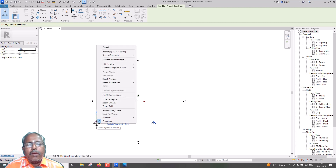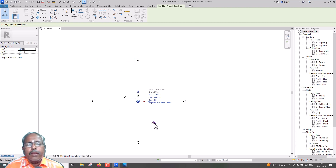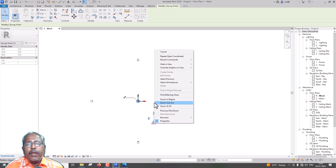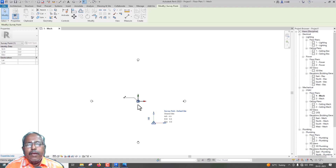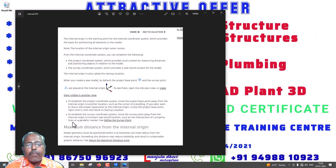This doesn't have a clip. Here is the internal origin. When you first move, you can assign the option. There is a survey between buildings, so that's why there is no option. To establish the survey coordinate system, move the survey point away from the internal origin to the real-world location, such as the intersection of two property lines or a geometry marker.